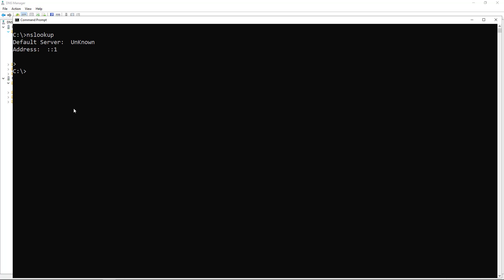Now run that same command again, and it's no longer showing that colon colon one. If you still see the default server unknown, it's because you don't have a reverse DNS set up. So I'm going to do that.